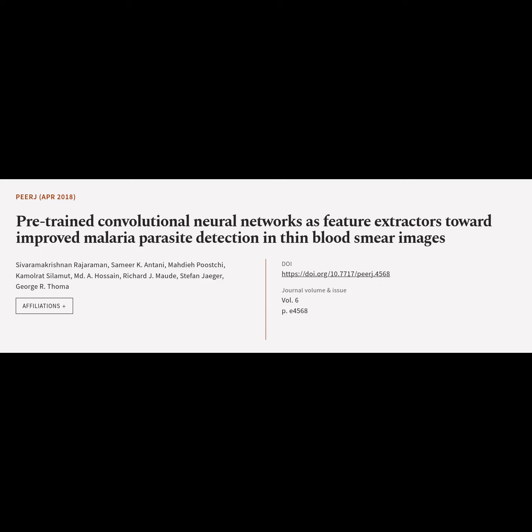This article is titled Pre-trained Convolutional Neural Networks as Feature Extractors Toward Improved Malaria Parasite Detection in Thin Blood Smear Images, and was authored by Sivramkrishnan Rajaraman, Samir Antony, Mahdi Puschi, Kamalrat Silamit, MD Hossain, and others.